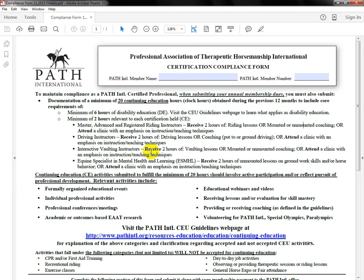For interactive vaulting instructors, you'd want to receive two hours of vaulting lessons or mounted or unmounted coaching — defined as observing a PATH International instructor and providing them with positive and constructive feedback on their lessons. You also have the option of attending a clinic that helps with your personal instruction techniques. For equine specialists in mental health and learning, you can receive two hours of unmounted lessons, groundwork skills, or horse behavior, or attend a clinic with instruction or teaching techniques. That's a bit different than before for ESMHL, where we were asking specifically for mental health and learning content — now we're focusing more on the equine specialist piece, and a lot of times your mental health hours may be included within your disability education.